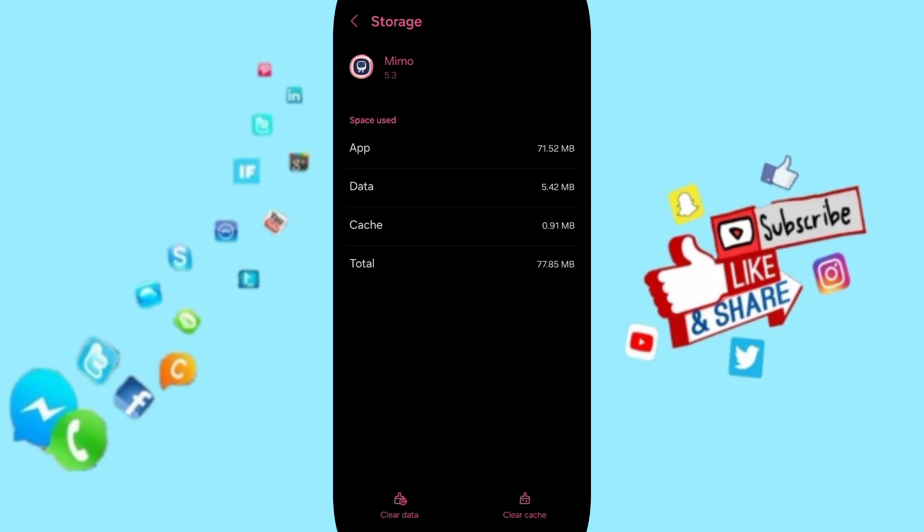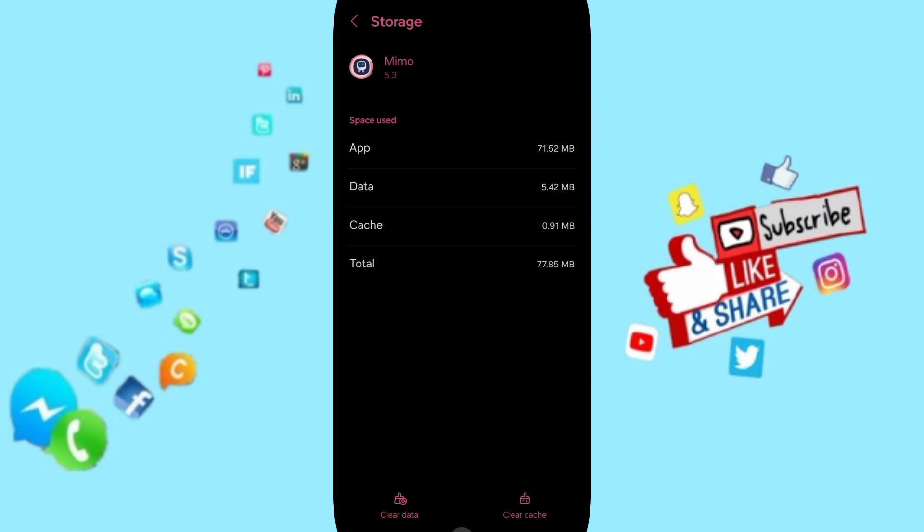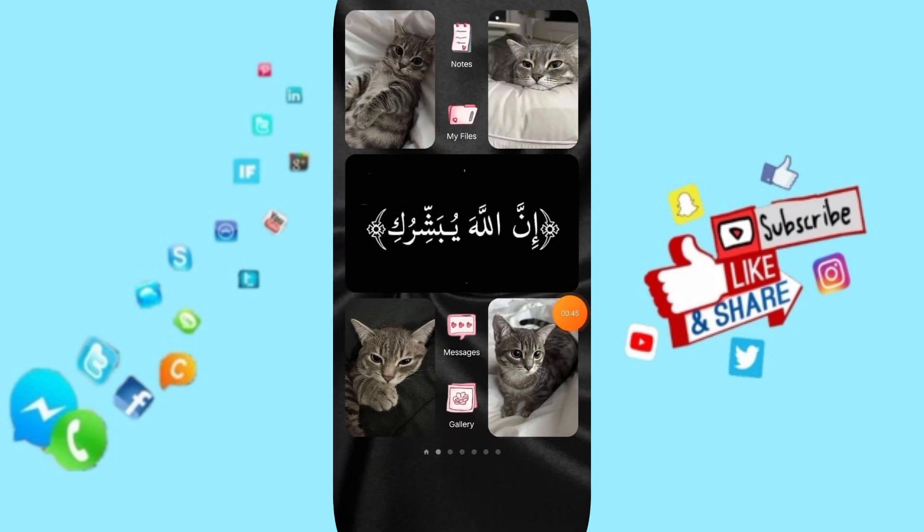Here you can click on clear cache, but pay attention, don't click clear data because that can delete your account. So please don't forget to...